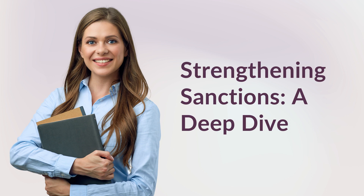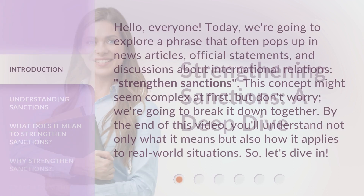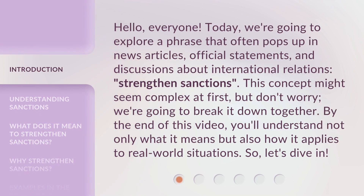Strengthening Sanctions: A Deep Dive. Hello everyone. Today, we're going to explore a phrase that often pops up in news articles, official statements, and discussions about international relations: strengthen sanctions. This concept might seem complex at first, but don't worry — we're going to break it down together. By the end of this video, you'll understand not only what it means, but also how it applies to real-world situations. So, let's dive in.